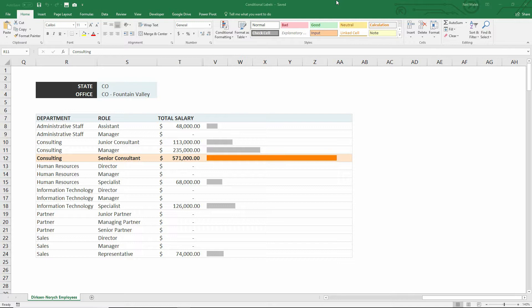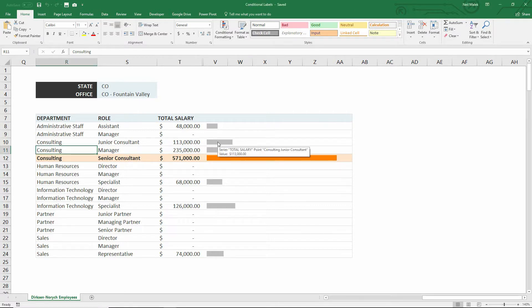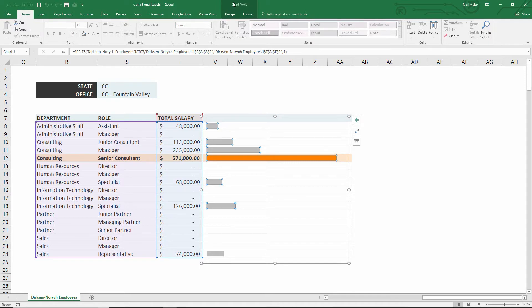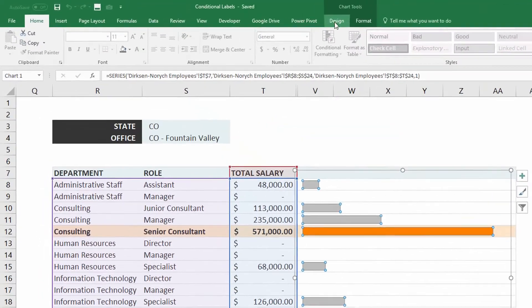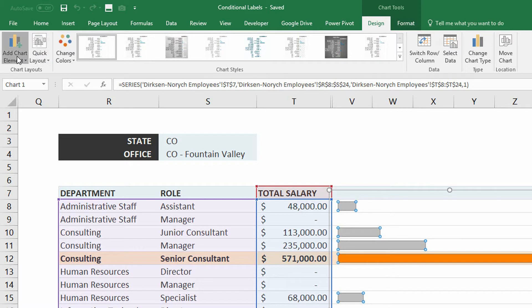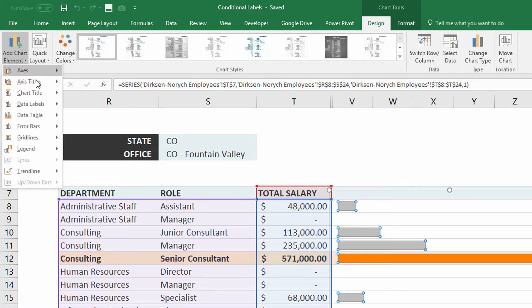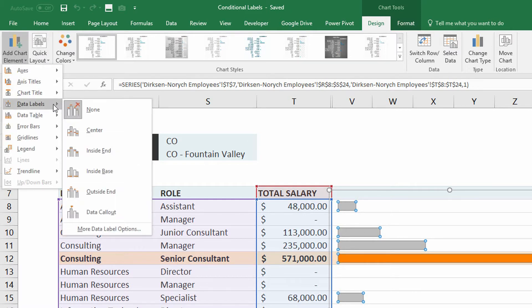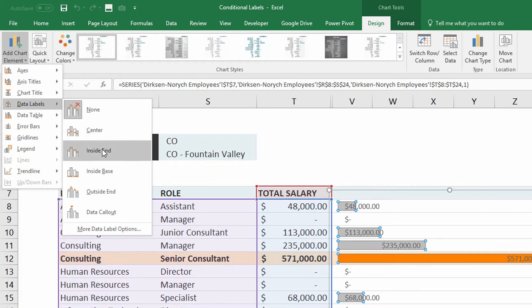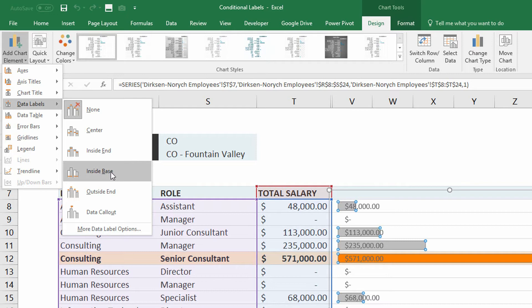So normally, when we talk about using data labels in a chart like this one, if I click directly onto the chart itself, I can go to my chart tools at the top of the screen, go to the design tab, add some chart elements and data labels. Right here, I could decide to put a centered or an inside end or an inside base box so that you could see more information about these different bars.